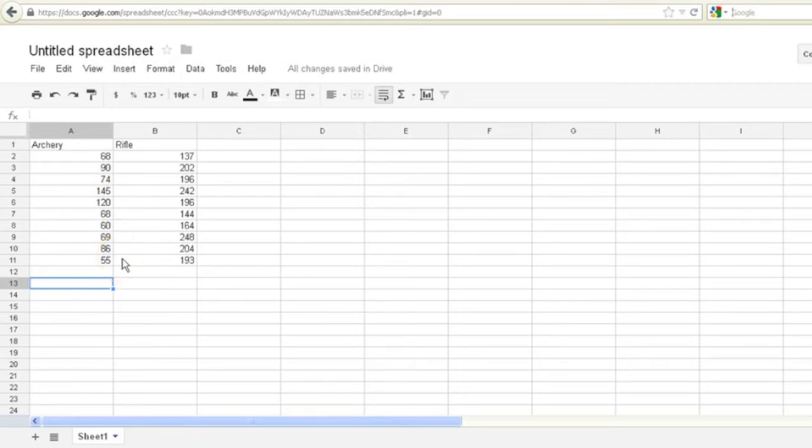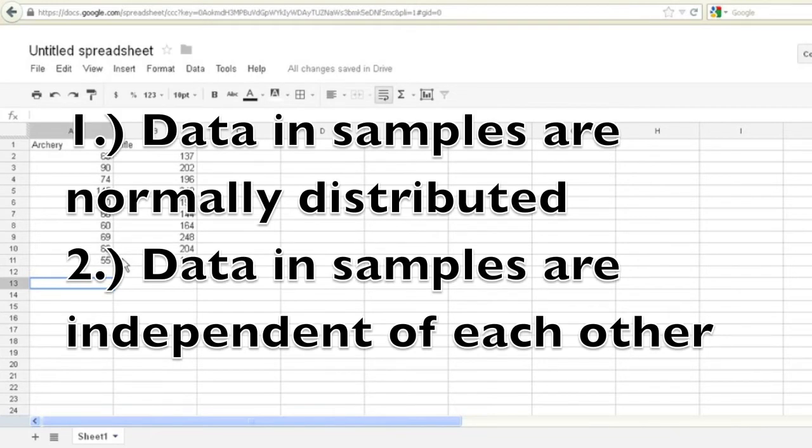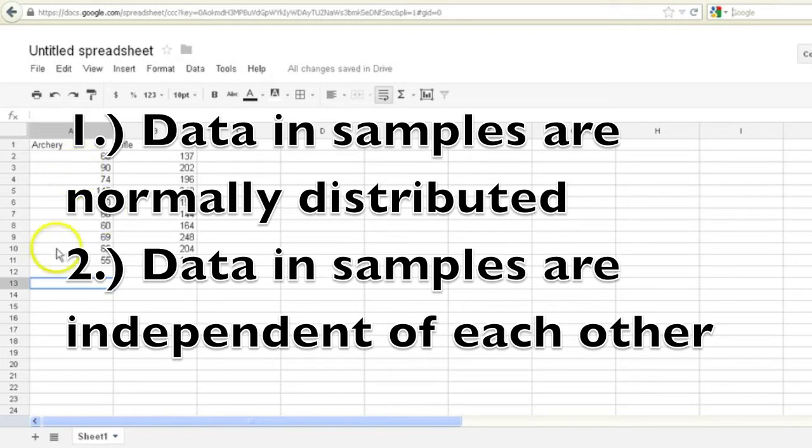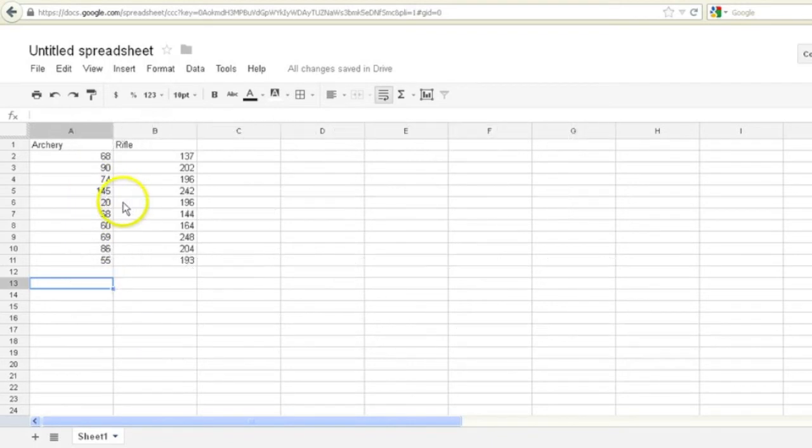So what a t-test fundamentally does is it compares the means of two different samples to see if they're statistically different. Now there's a couple of assumptions that need to be met when using a t-test to test for differences between means. And one is that both of your samples, in this case the archery samples and the rifle samples are normally distributed. And there's ways that you can test that and I'll show those in another video.